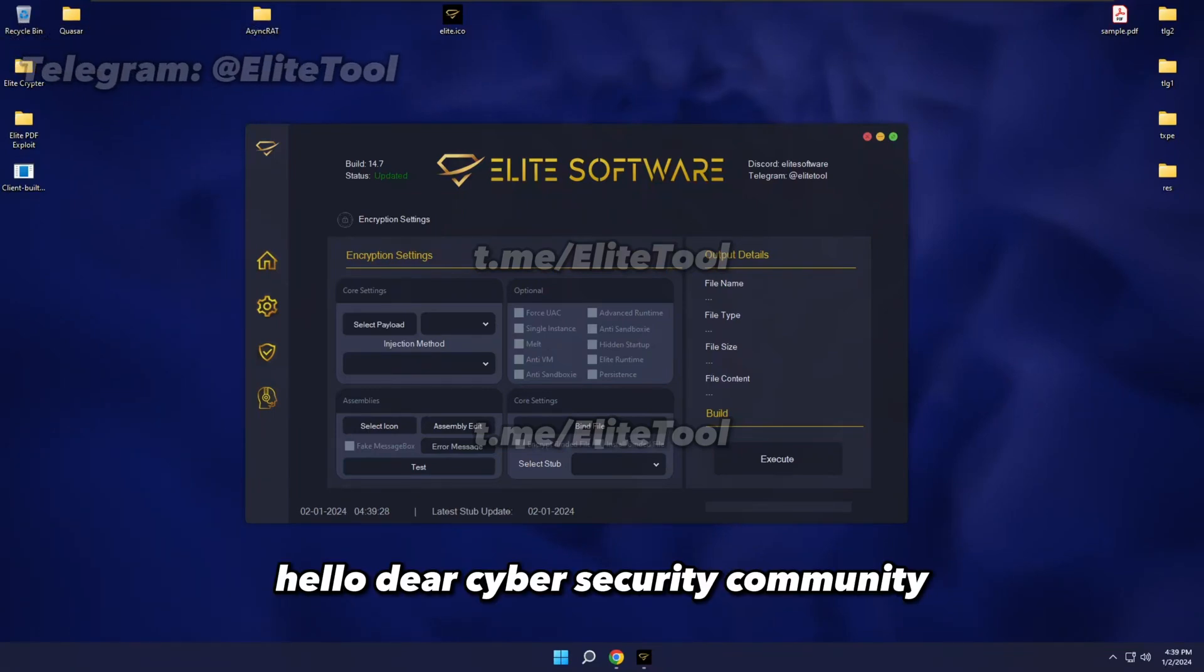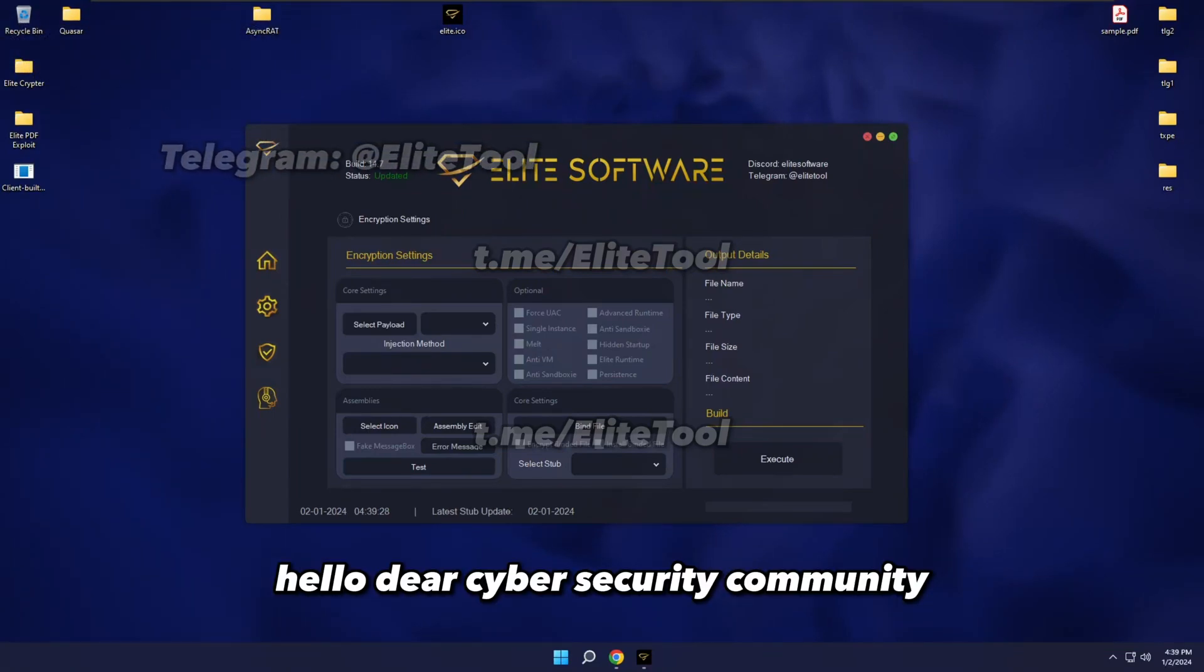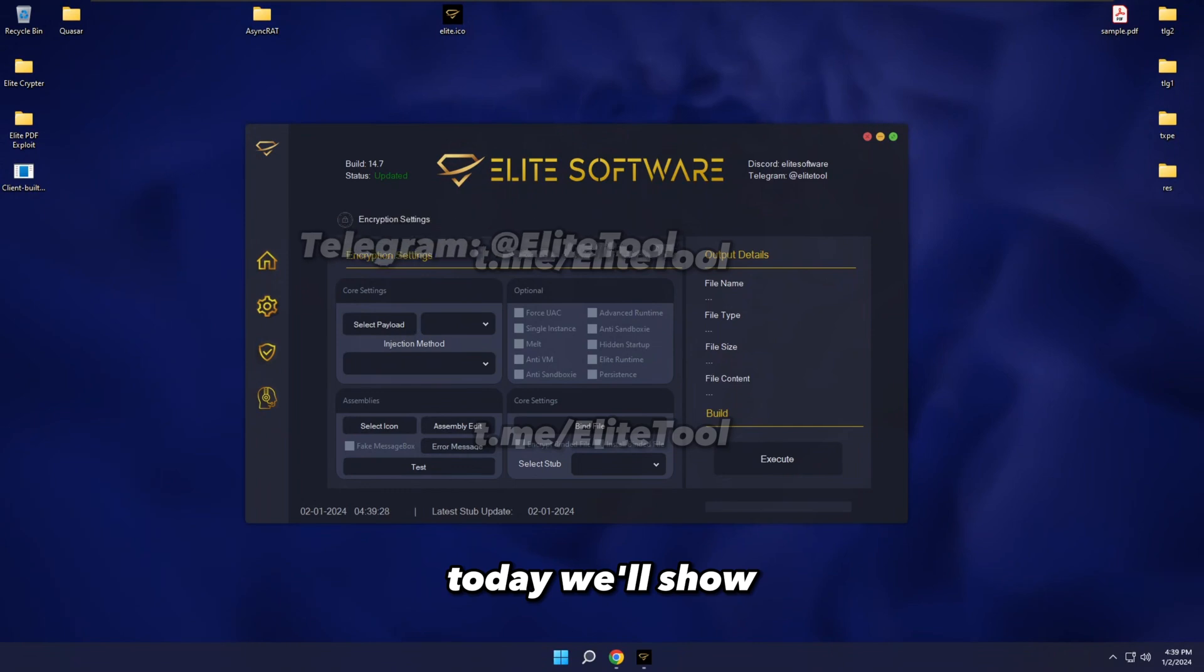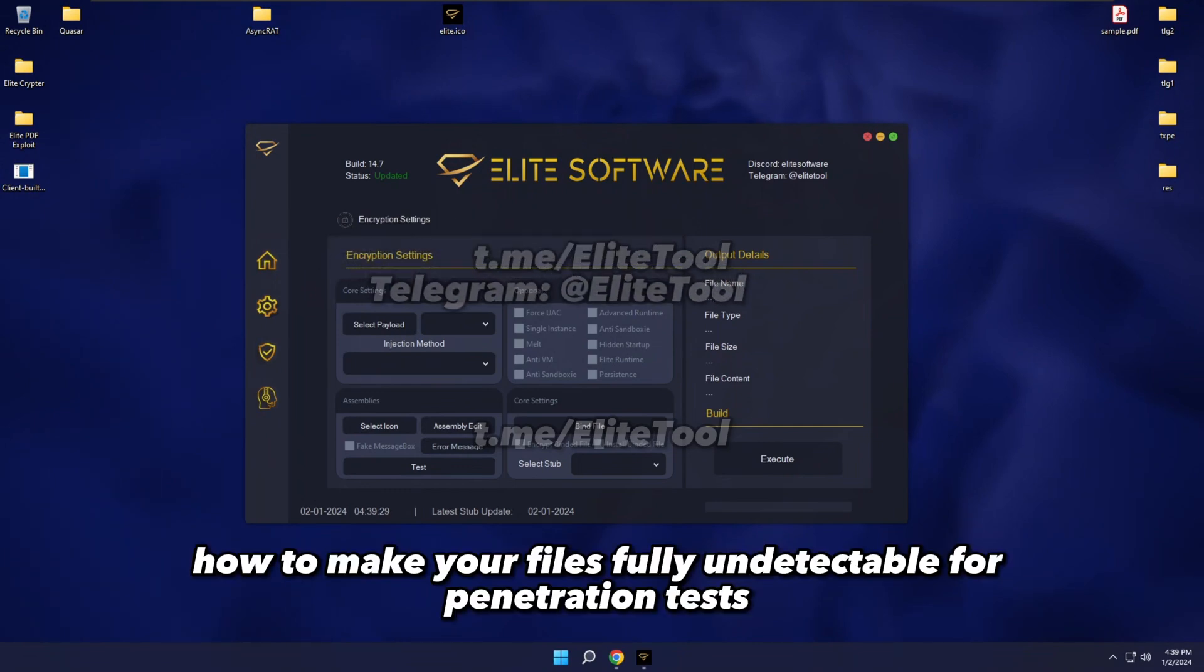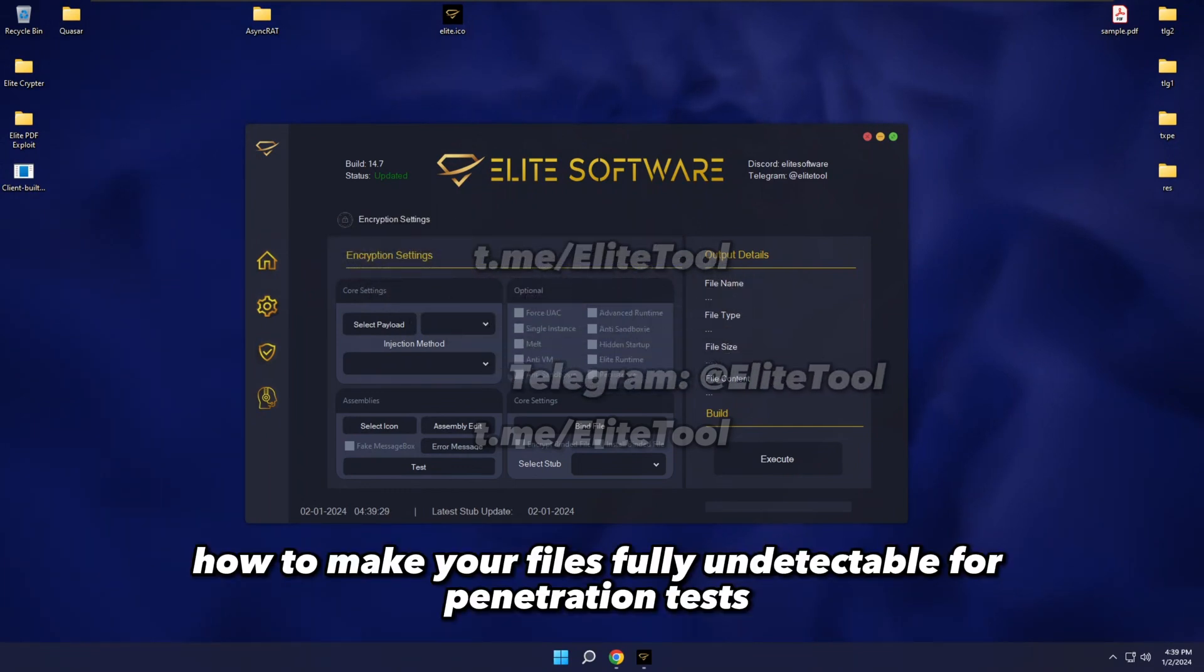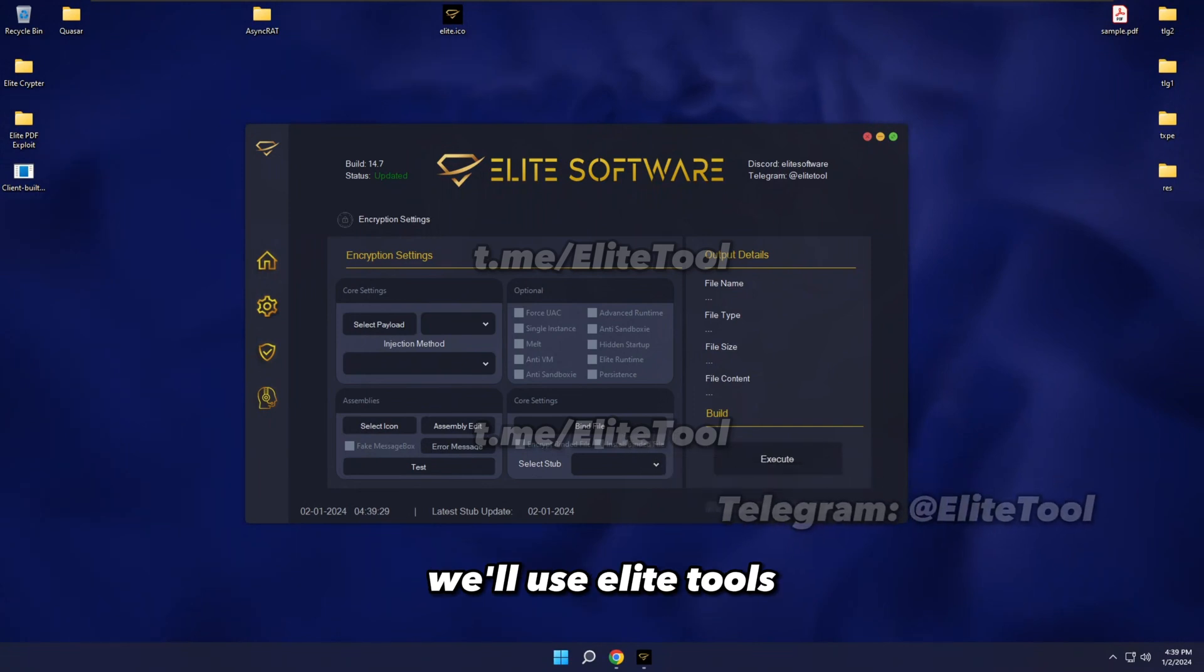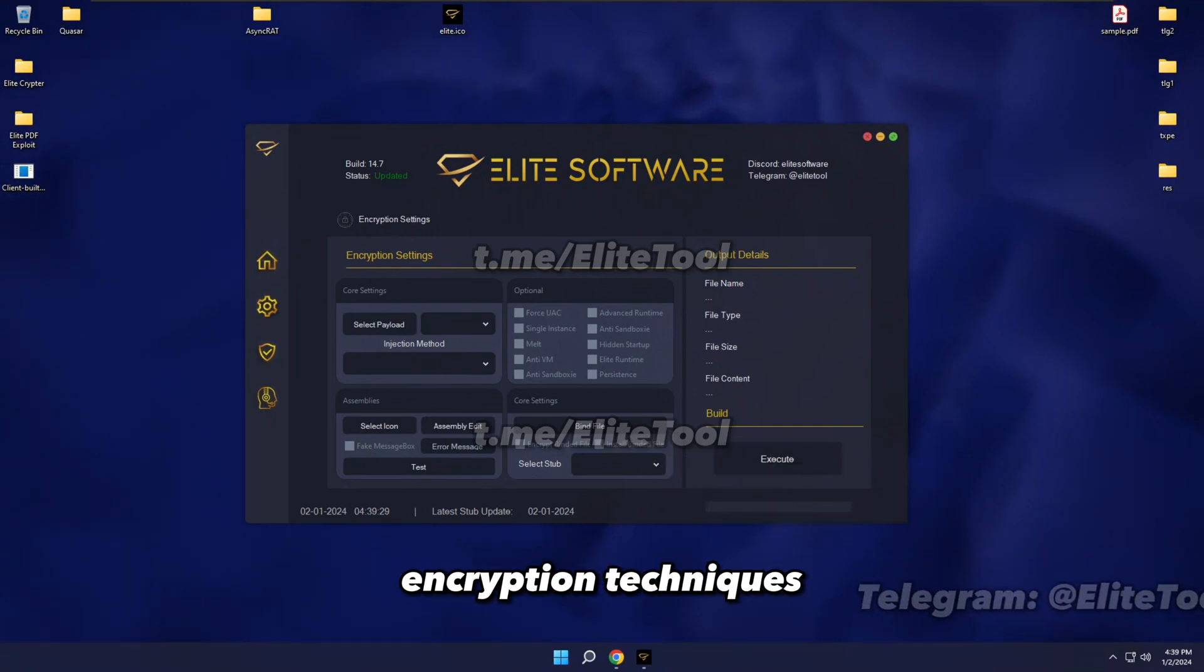Hello, dear cybersecurity community. Today, we'll show how to make your files fully undetectable for penetration tests. We'll use Elite Tools encryption techniques.